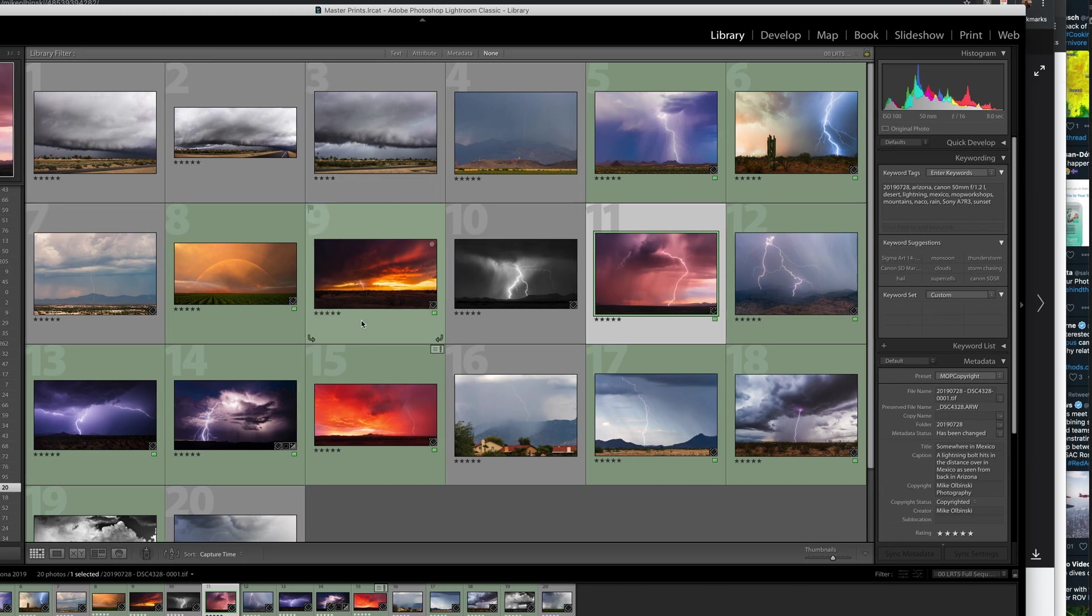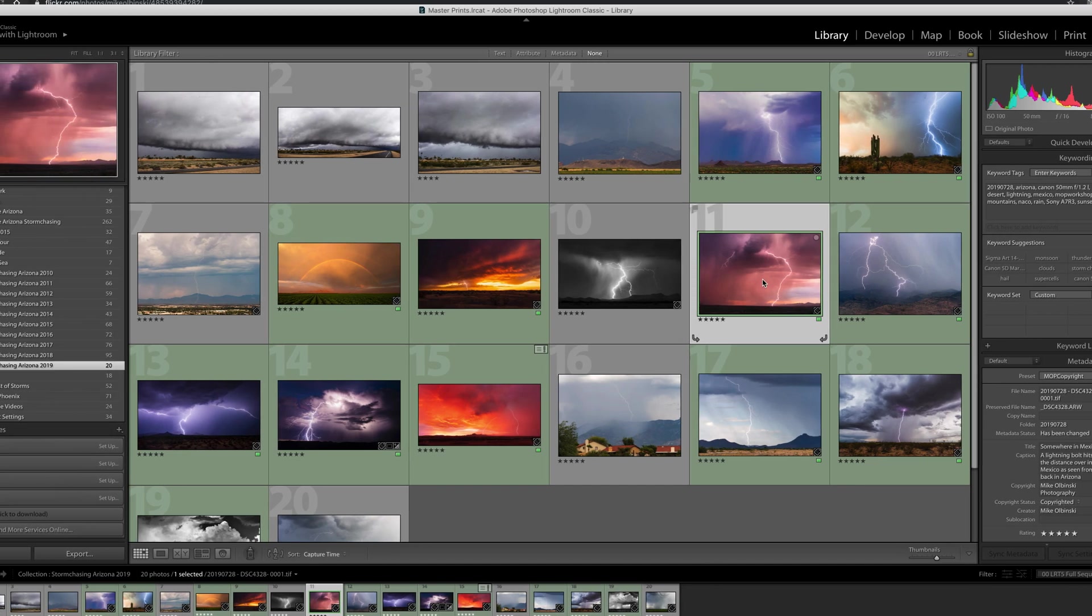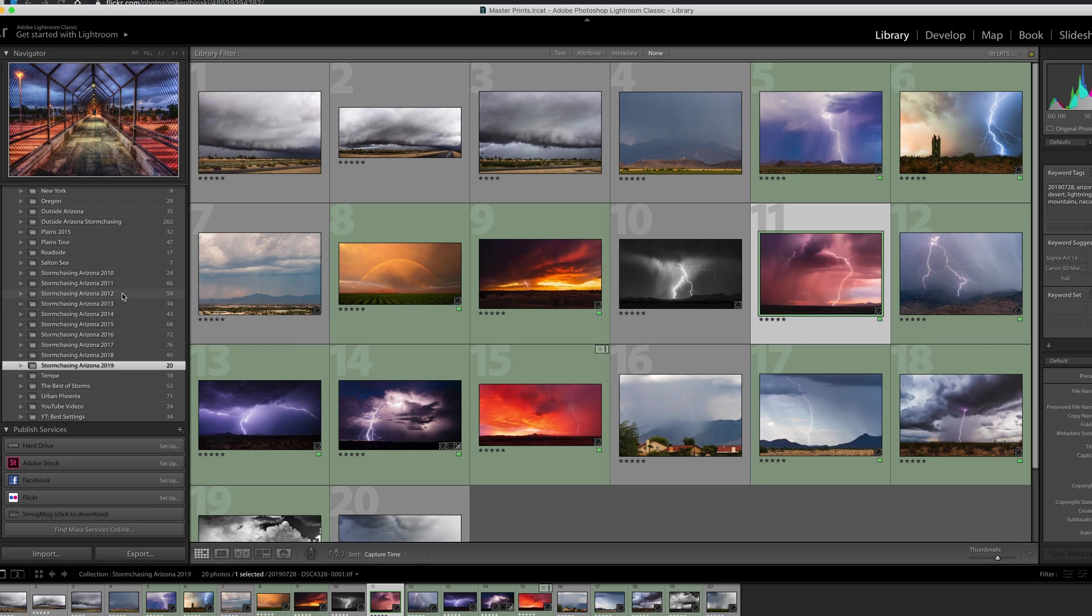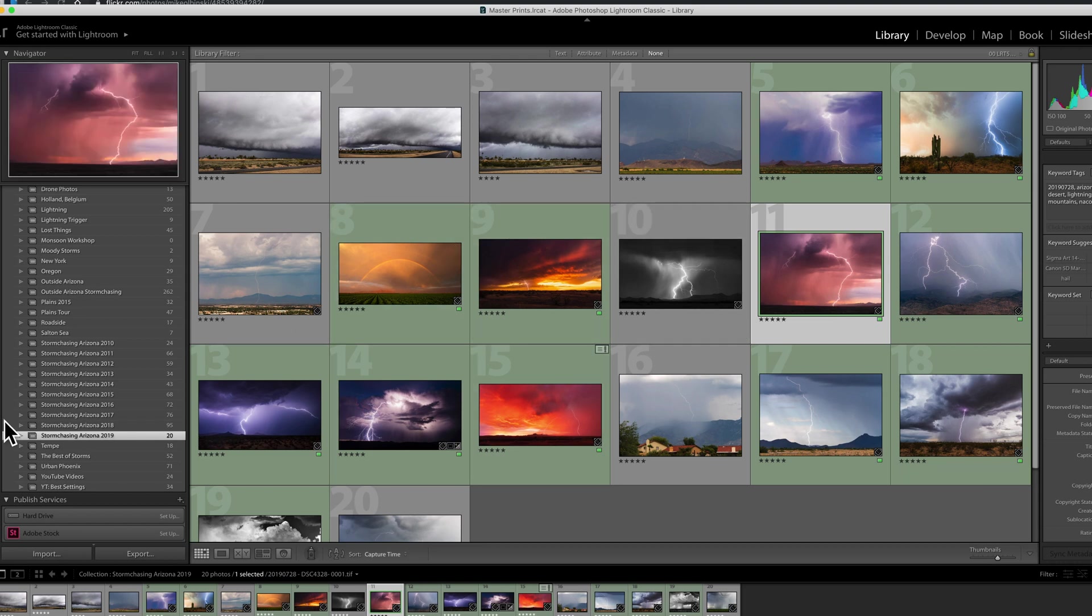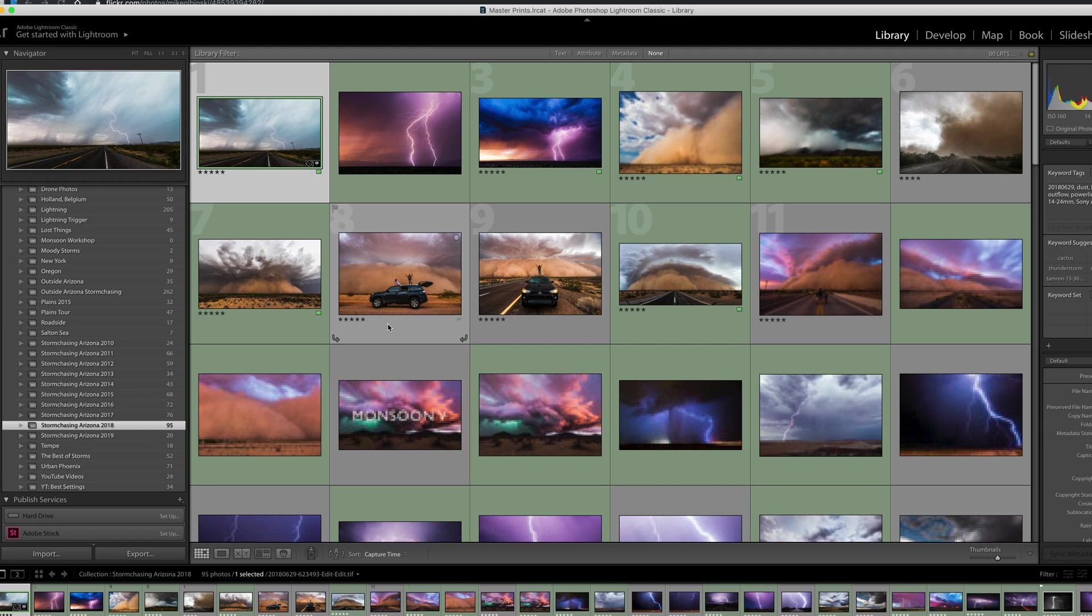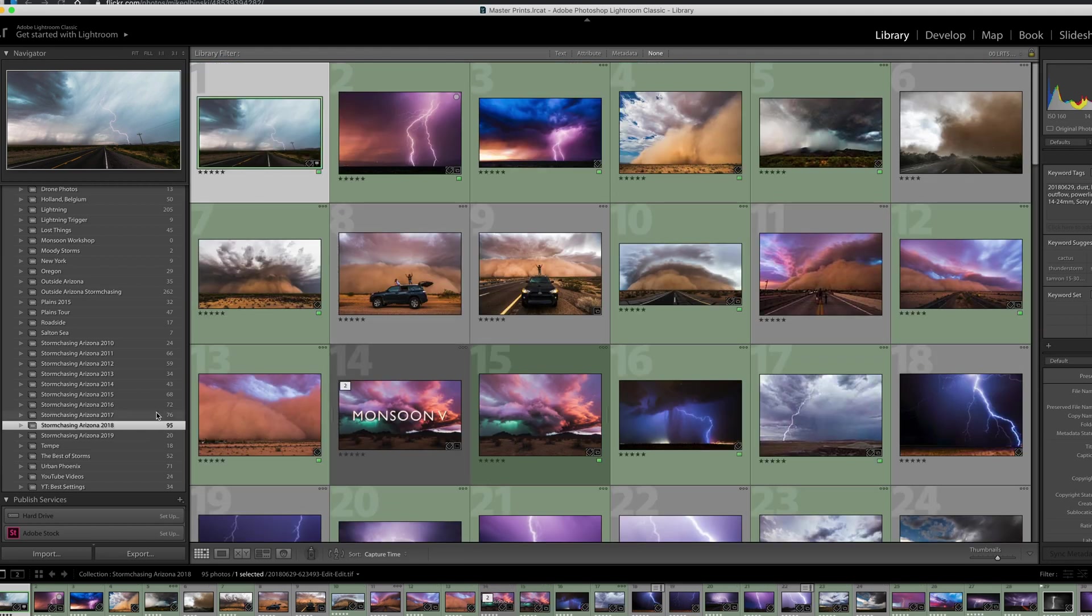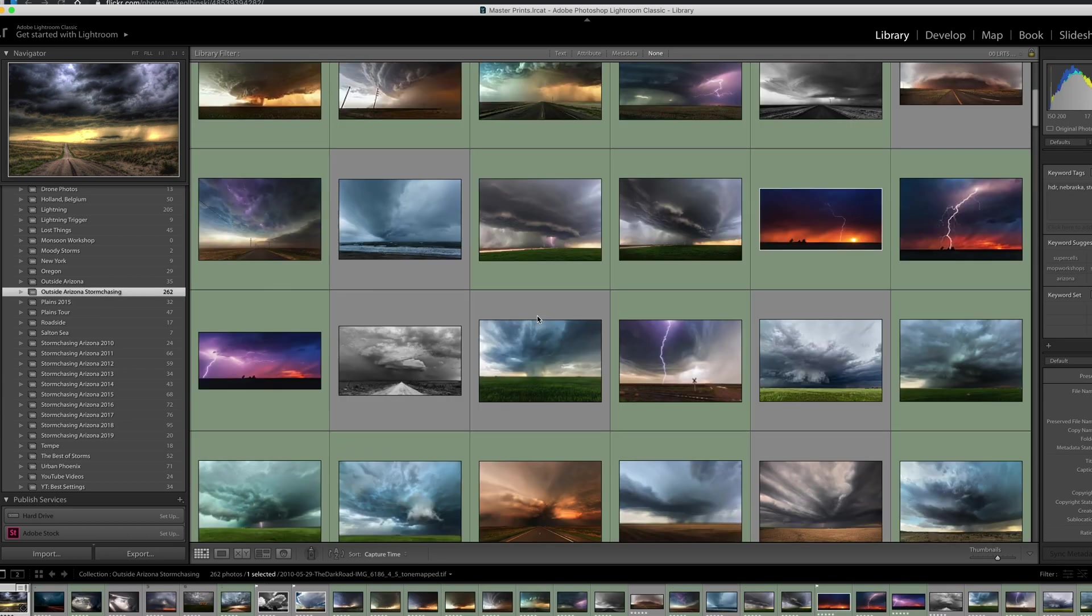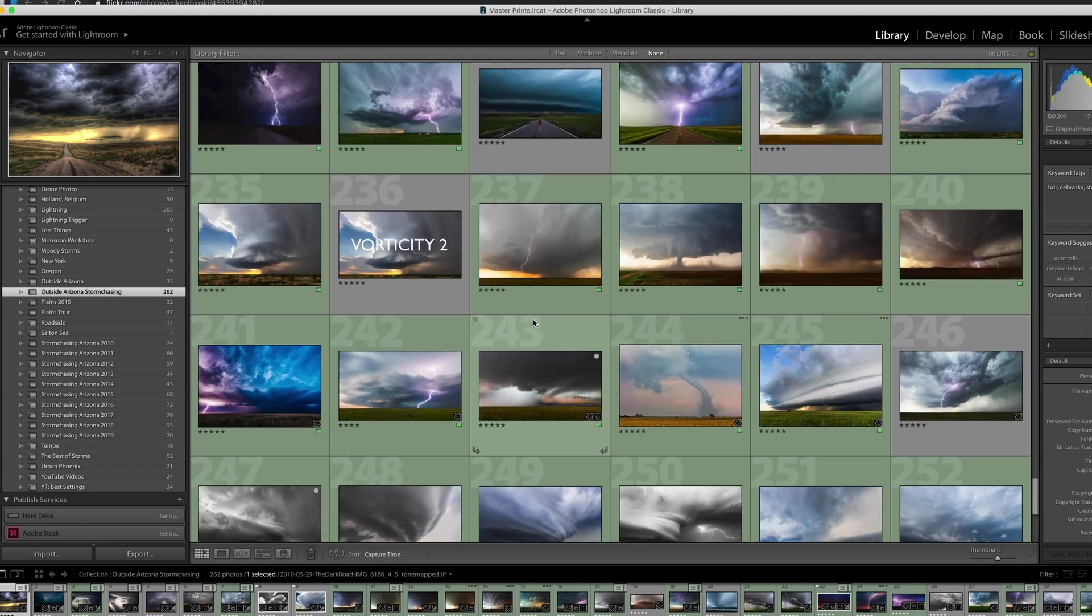The other thing I do, which is kind of extra, is once I create these images I have collections over here that are basically portfolios. Everything I edit this year I drag and keep in this collection. Here's all the photos from 2018 monsoon that I edited. I have outside Arizona storm chasing - any image I've ever captured out on the plains, all the supercells and tornadoes, I keep them all in one place.